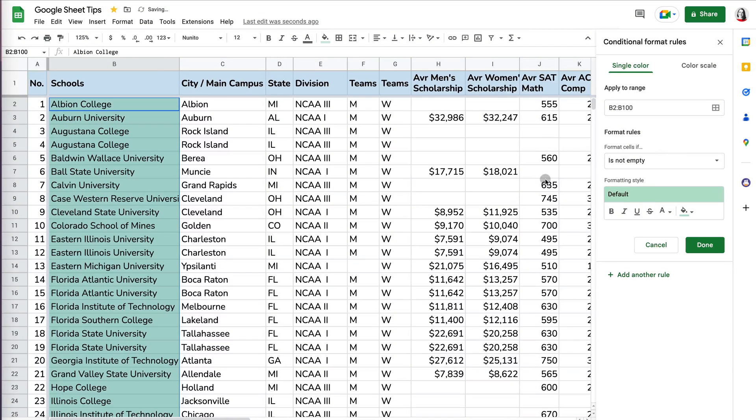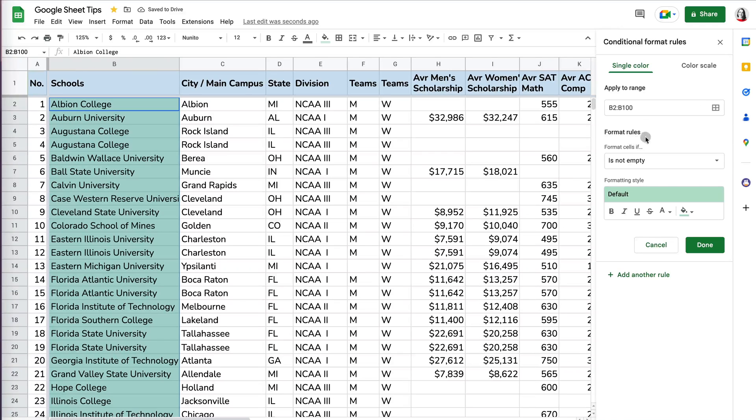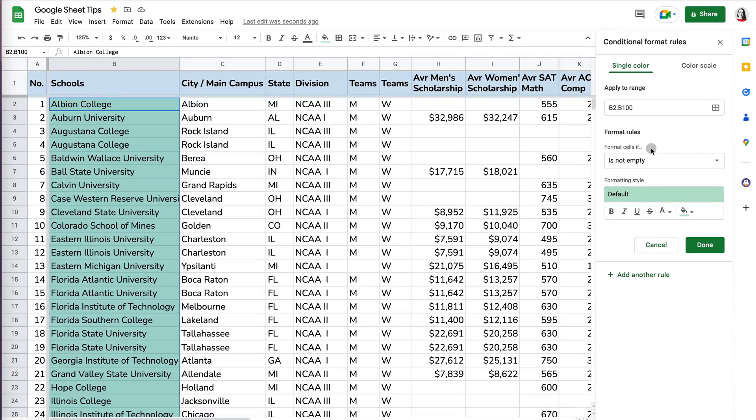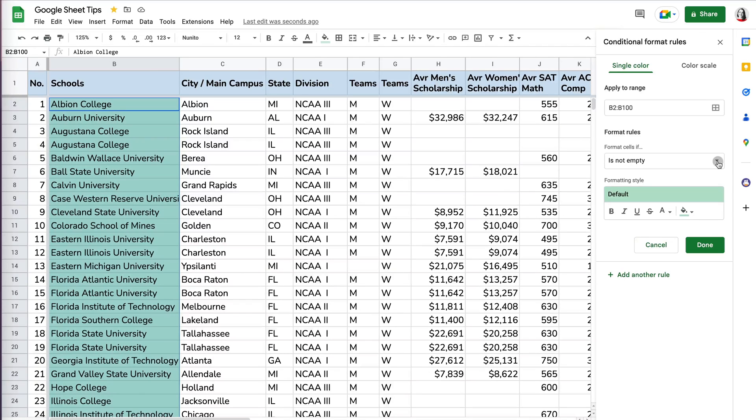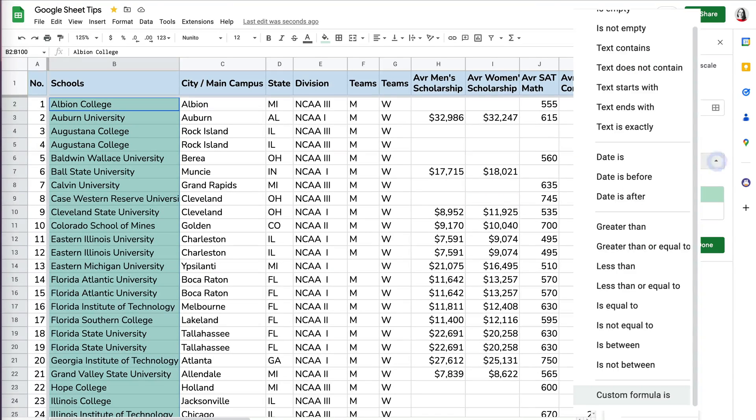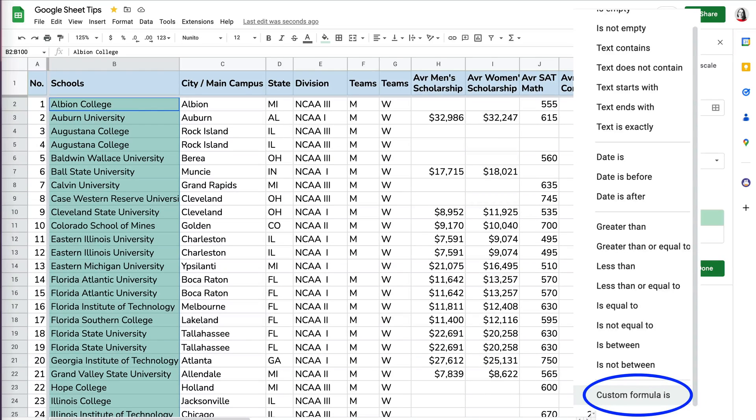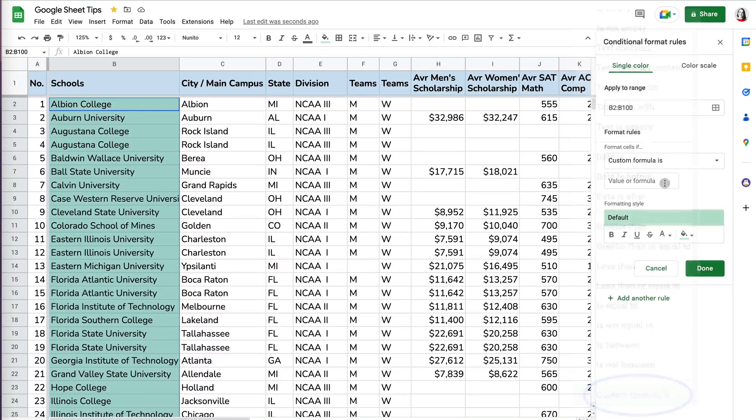And now here, it's first just selecting because automatically there's a formula in conditional formatting that's selected, which is saying it's not empty. So anything that's not empty is selected, but we want to go to custom formula, which is at the very bottom.